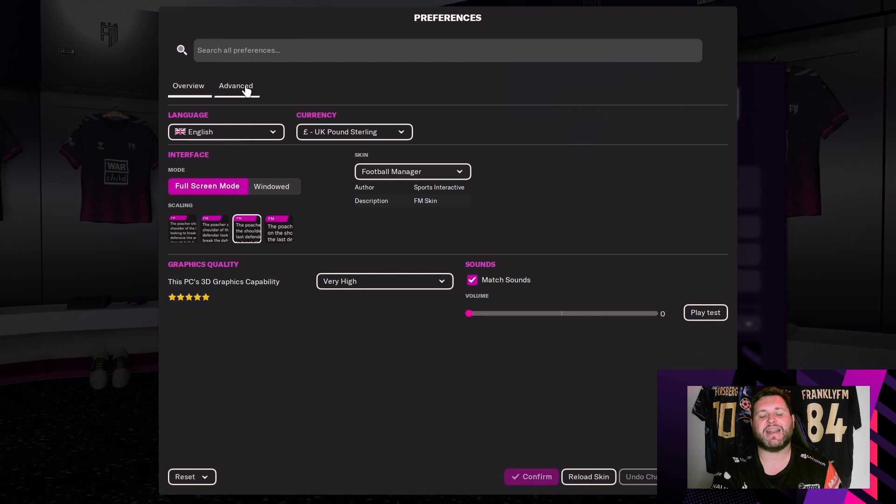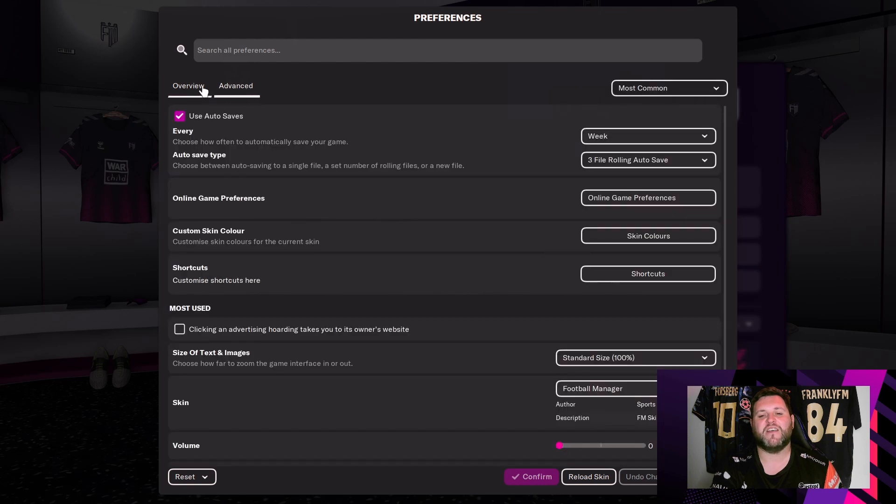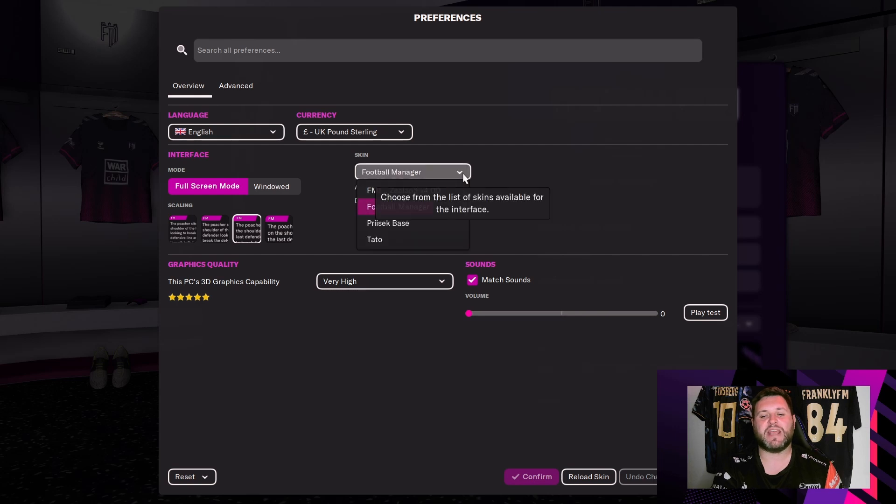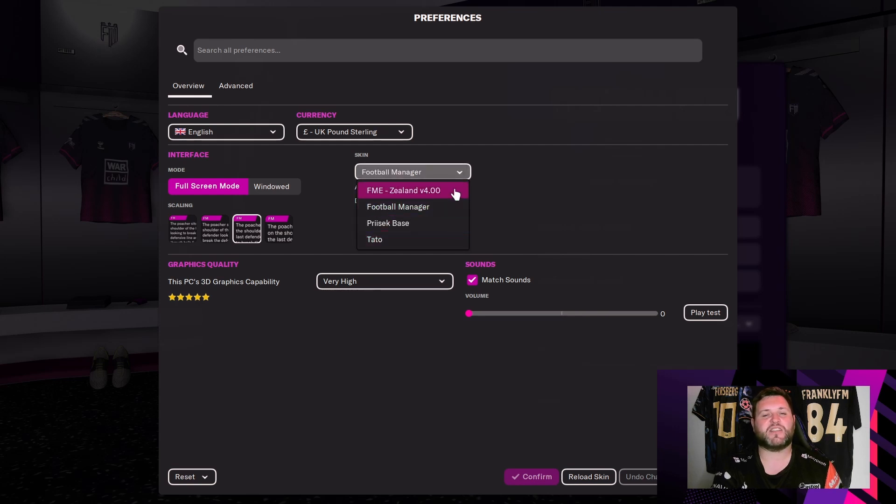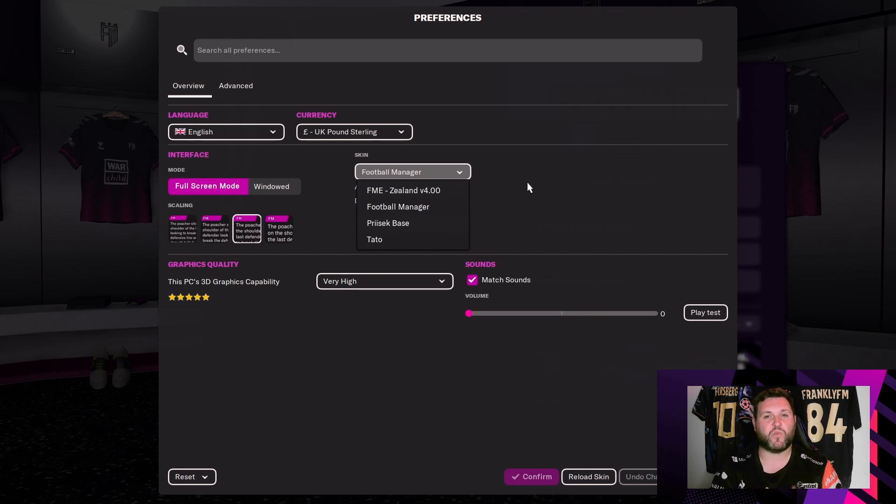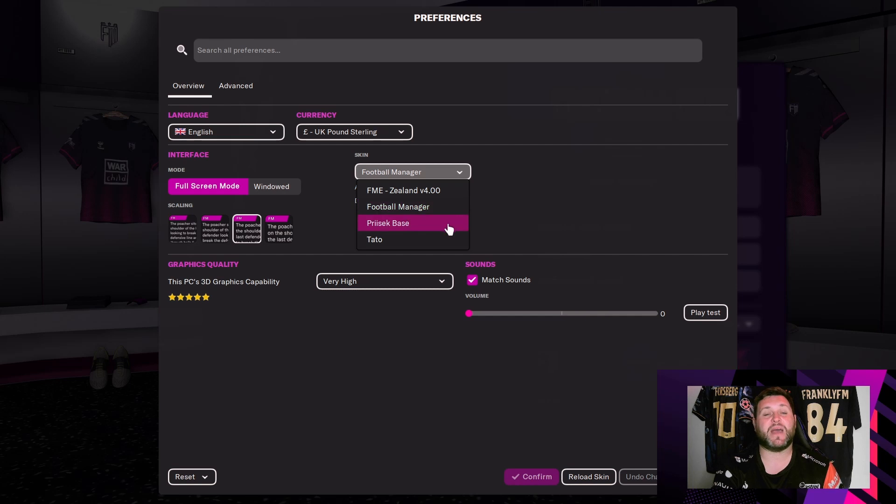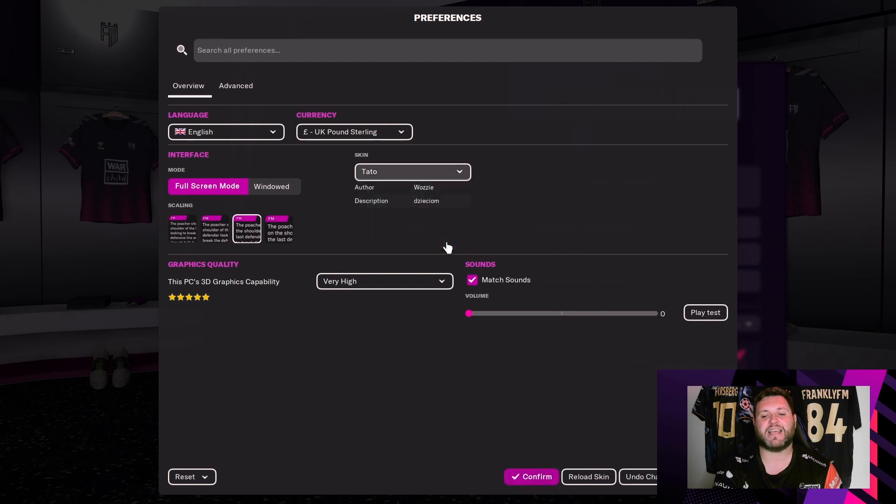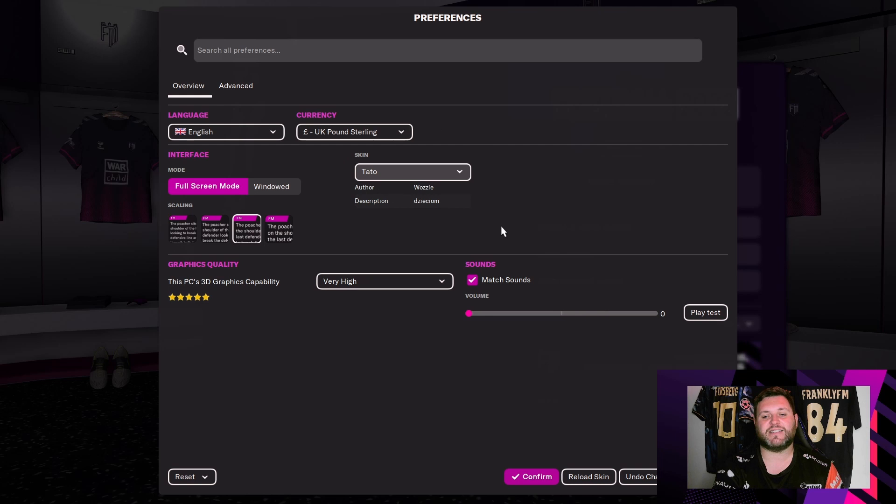Once you go into the preferences you'll get two tabs here, Overview and Advanced. For the purpose of this you can hit the overview button and here it will say skin, Football Manager. You're just going to want to hit the drop down button and then you will see all of the skins that you have available to you. I currently have four available so I have the FME Zealand which is the one that I use for my actual rebuilds and wonderkids and tactic videos, we have the Presect Base which was the one that I pointed out on FM Scout, and then finally we have your download at the bottom, Tato.